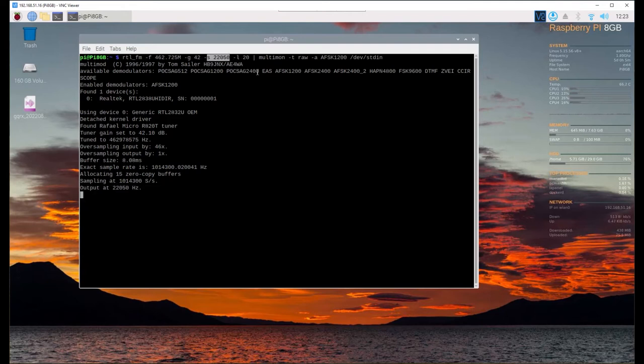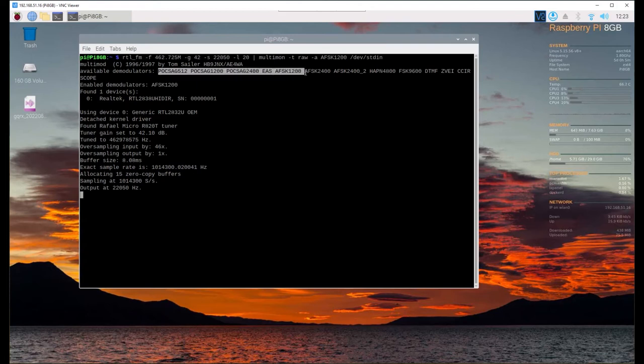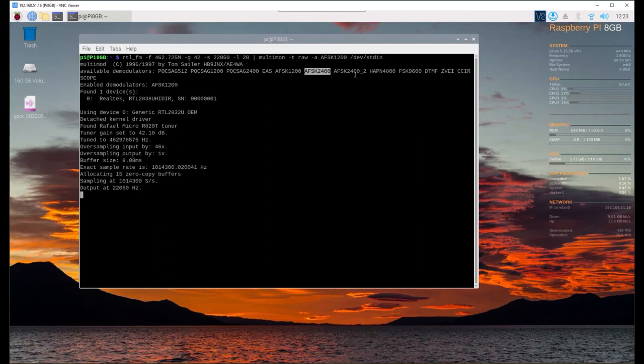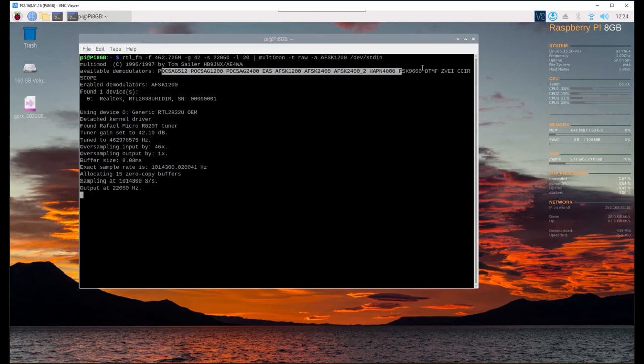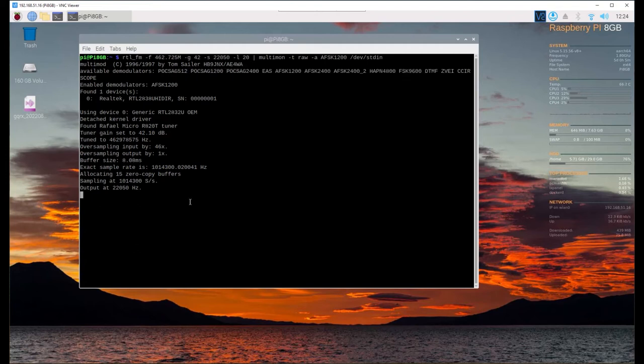There are some others like POCSAG for old pager stuff that used to be sent out, AFSK 1200, 2400, and so on. This is using the Realtek SDR dongle. I will put a link to which one specifically I'm using in the description. These are some of the things that you can decode using this program.